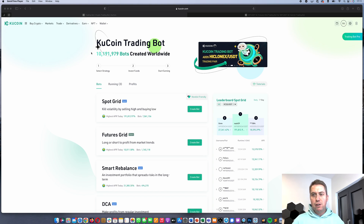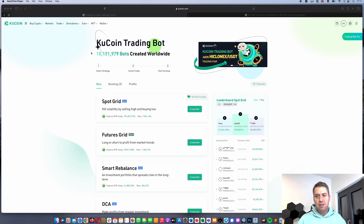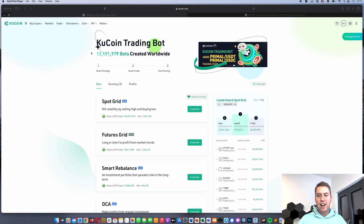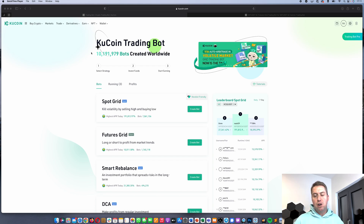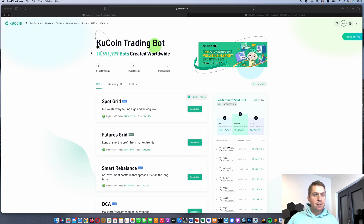First of all, if you don't have a KuCoin account, I actually put a link down in the description. If you use that link to sign up for KuCoin, they will give you a mystery box where you can win up to 500 US dollars.